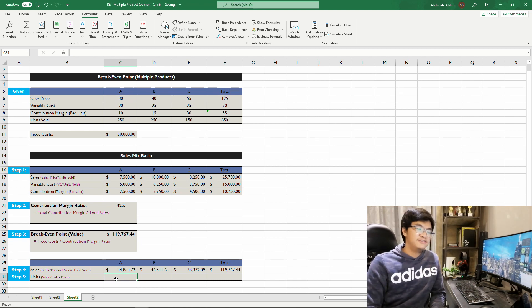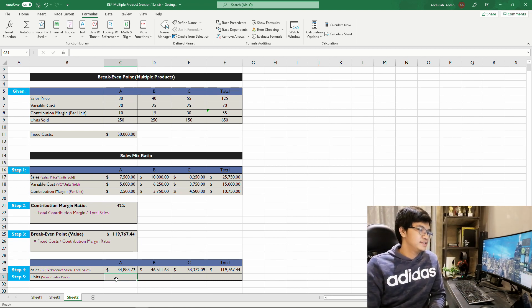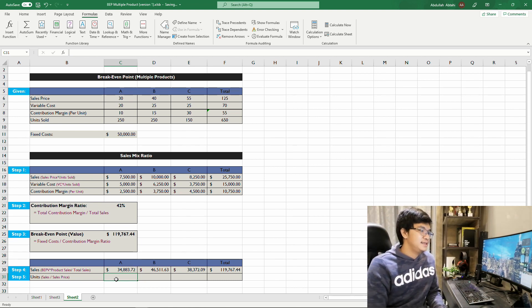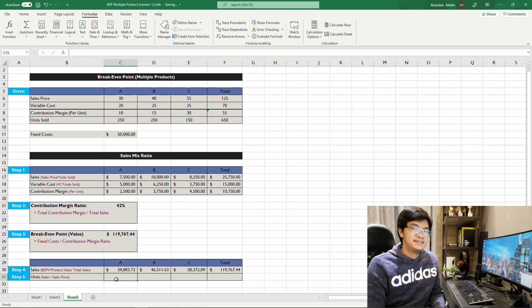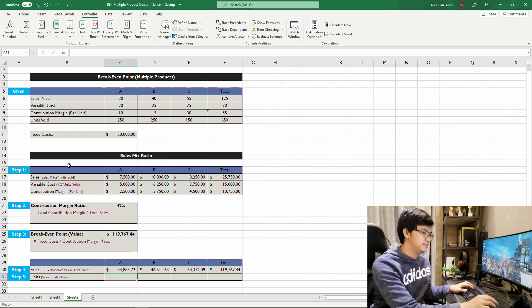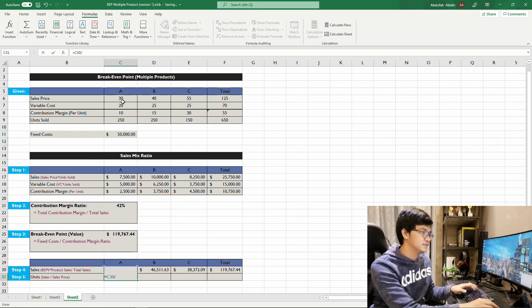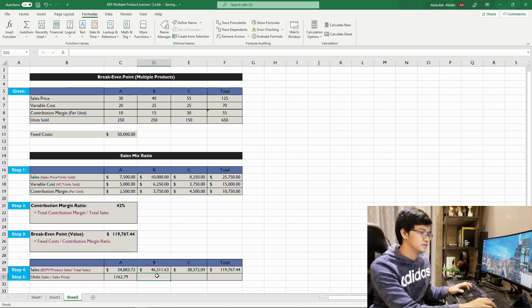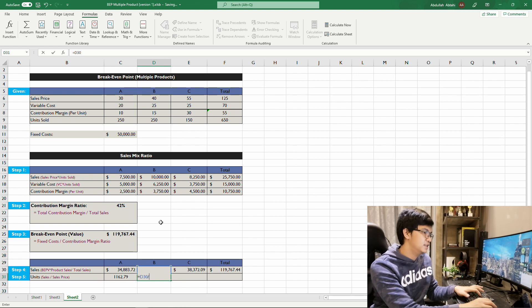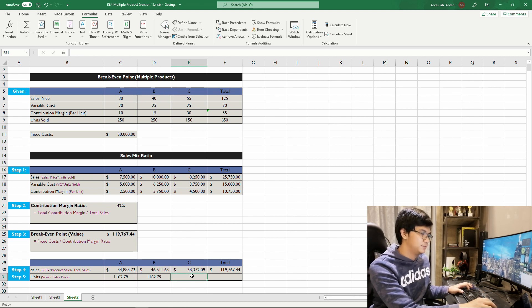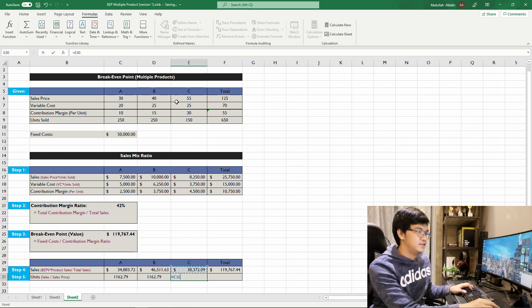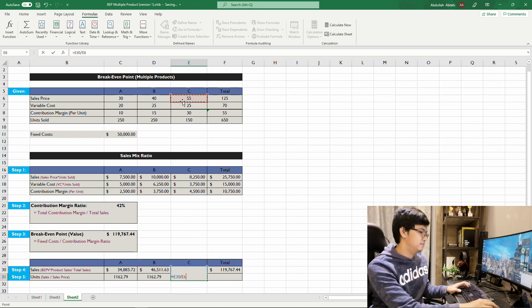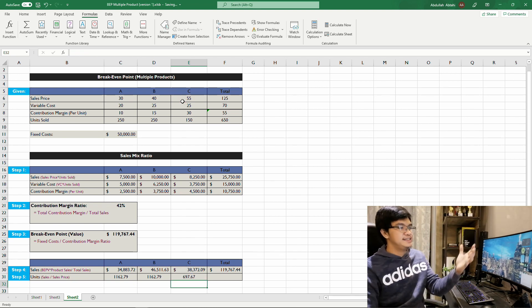And the final step is the units. Take sales divided by sales price: for Product A, $34,000 divided by 30; for Product B, $46,000 divided by 40; for Product C, $38,000 divided by 55. This gives the break-even point units for each product.